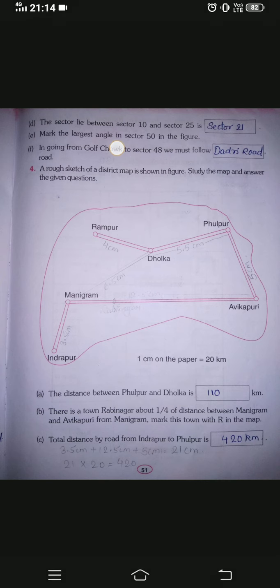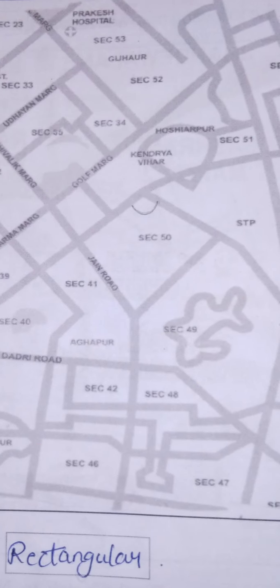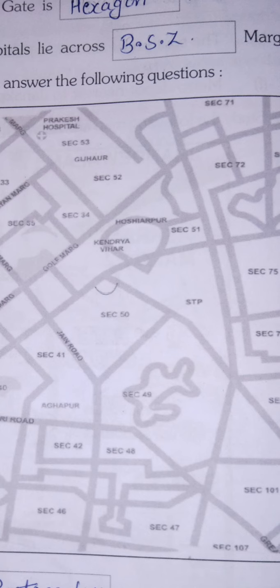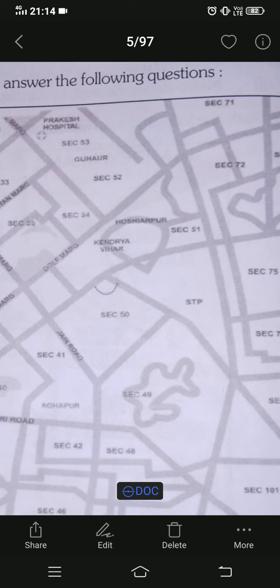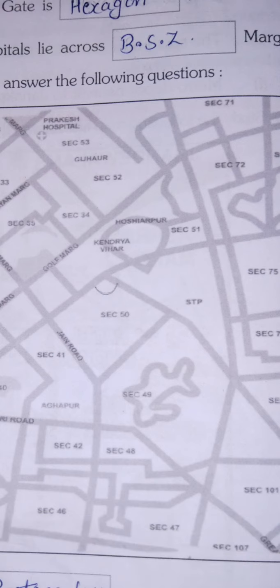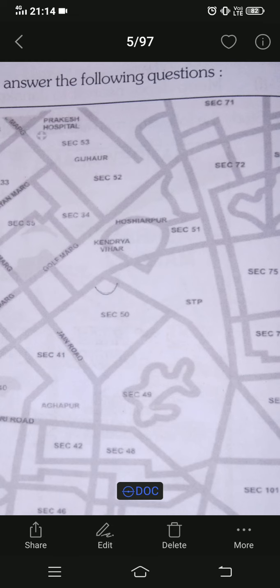Next question: mark the largest angle in Sector 50 in the figure. Find Sector 50 on the map — here it is. The largest angle in Sector 50 is this angle. Take out your protractor (from your geometry box), measure all the angles, and you will find that this particular angle is the biggest angle in Sector 50.